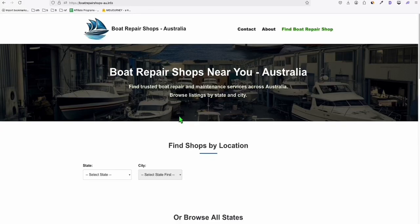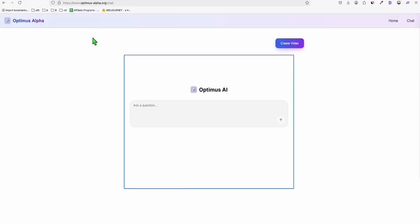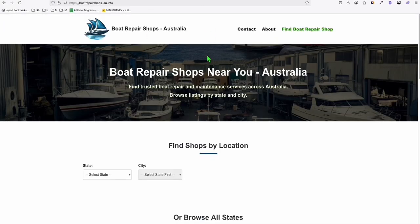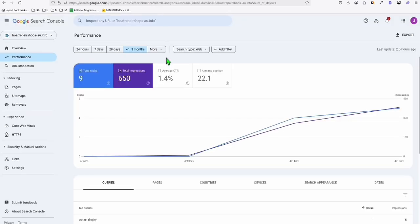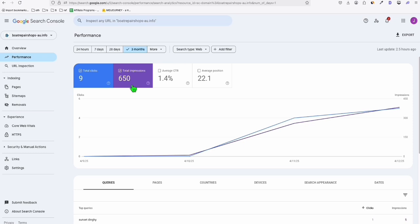Before we go ahead to the actual topic, which is Optimus Alpha chat platform, I just want to let you know that the directory that I built four days ago, which we launched as well four days ago, I posted that on my community. Here, it is currently getting 650 impressions now since day one.